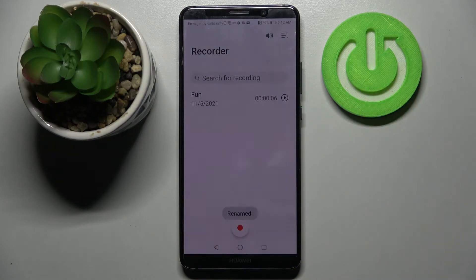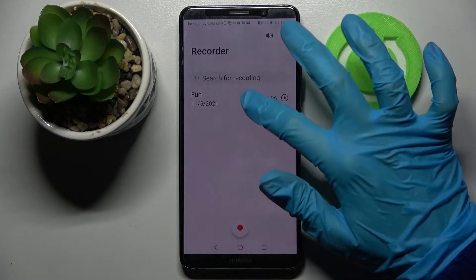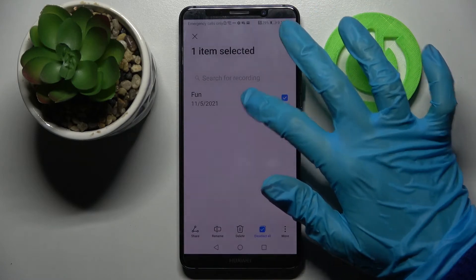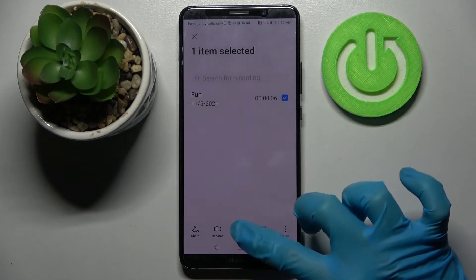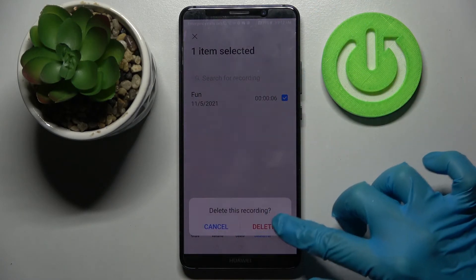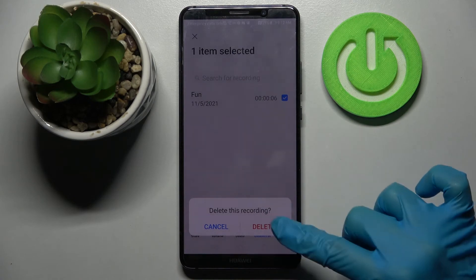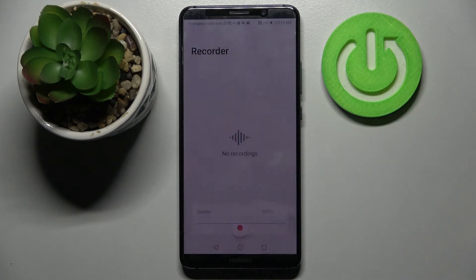If you wish to get rid of your recording you can do that by holding it again but this time selecting delete in the middle and tapping on delete in the pop-up.